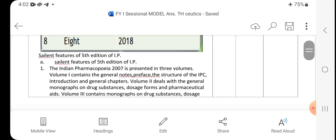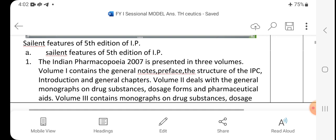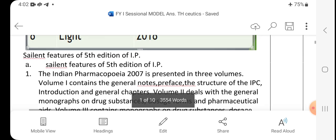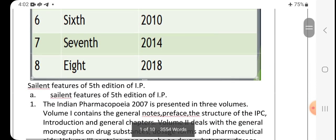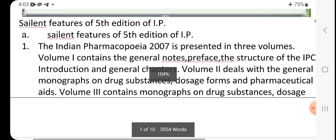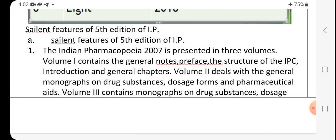Now see the salient features of the fifth edition of the IP. The Indian Pharmacopoeia fifth edition, published in 2007, is presented in three volumes. Volume one contains the general notes, preface, the structure of the IPC, introduction, and general chapters. Volume two deals with the general monographs on drug substances, dosage forms, and pharmaceuticals.